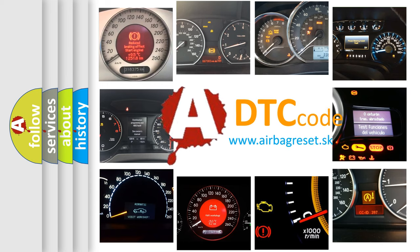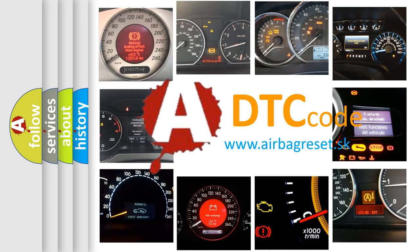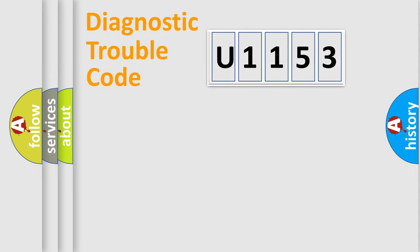What does U1153 mean, or how to correct this fault? Today we will find answers to these questions together. Let's do this.